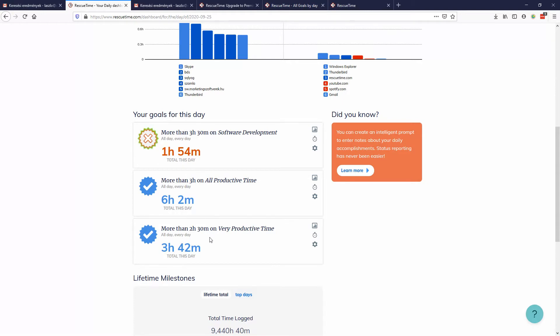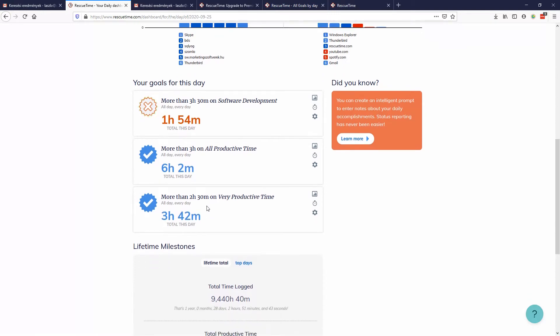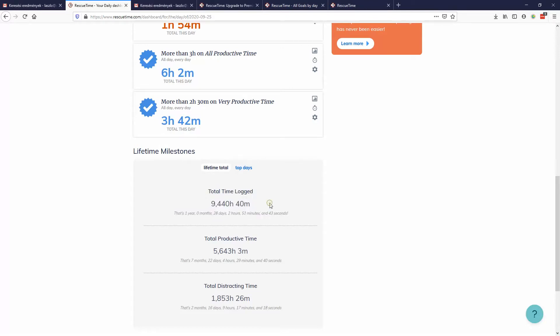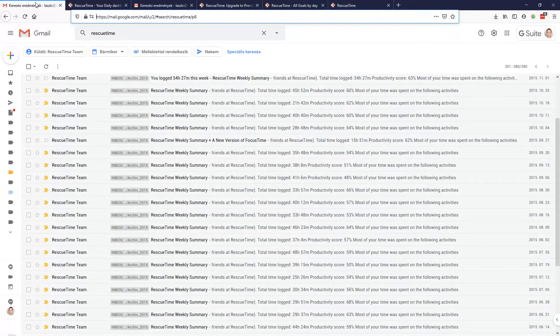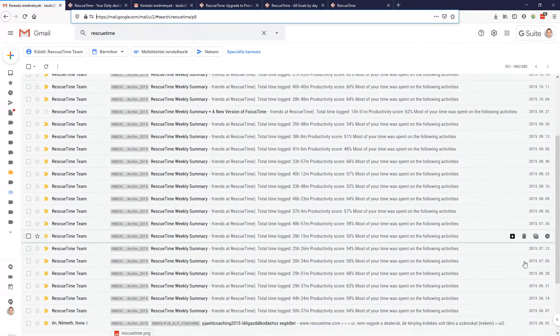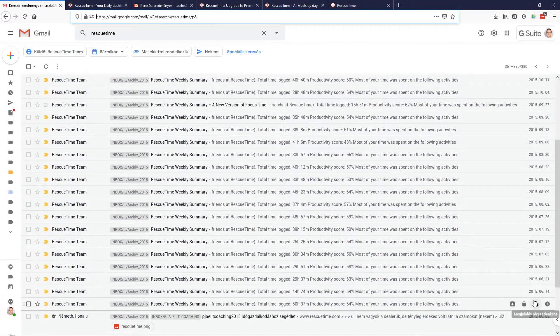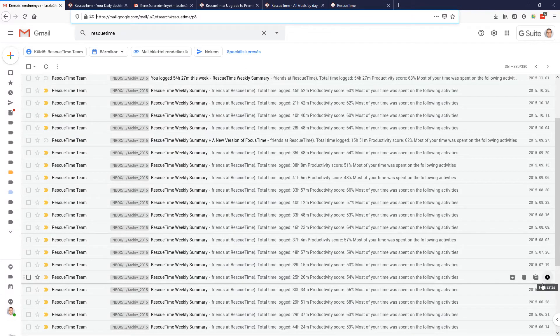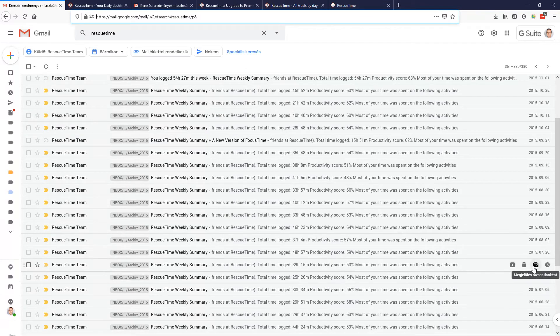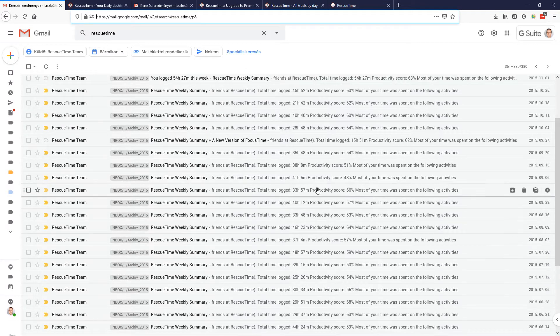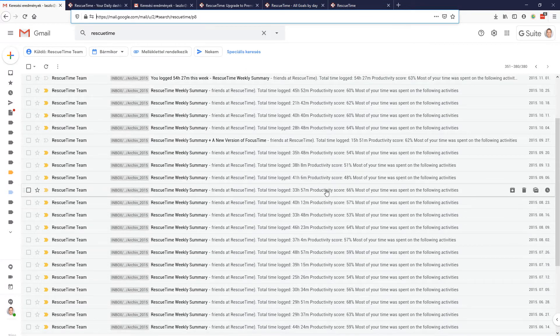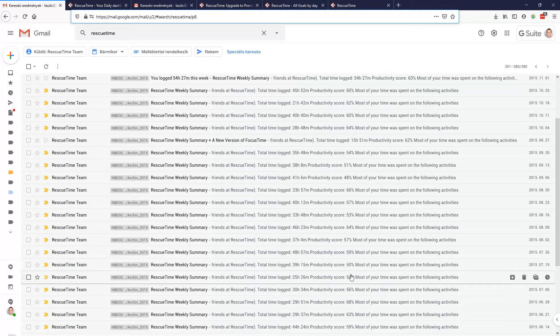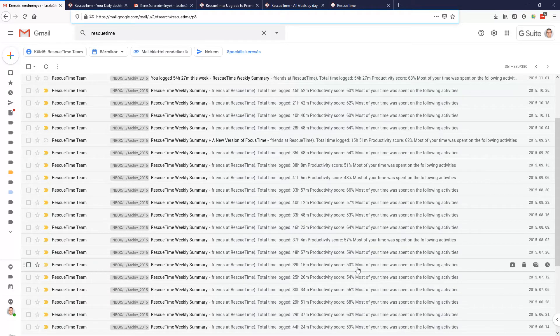If you check out my daily goals, it was a really productive day. When I was saying I'm using it for five years now, you can see that the total time logged is quite a lot. If I go back to my Gmail, you can see that I've been using it from 2015, and first my productivity was like 50%.